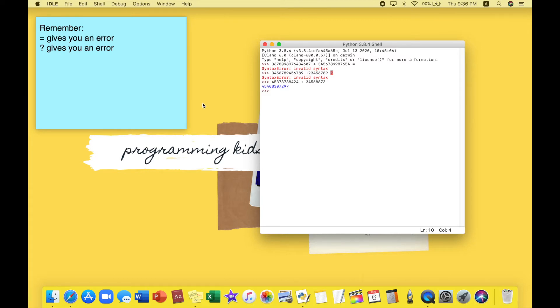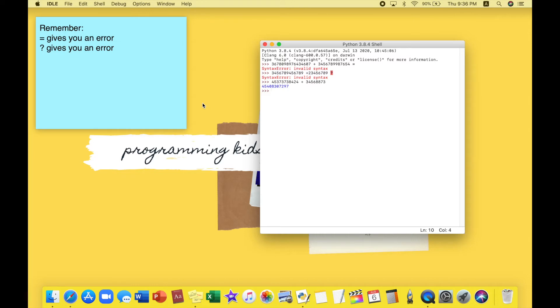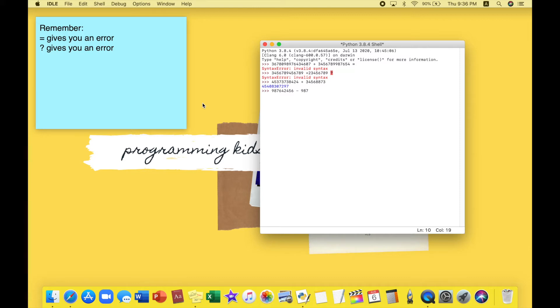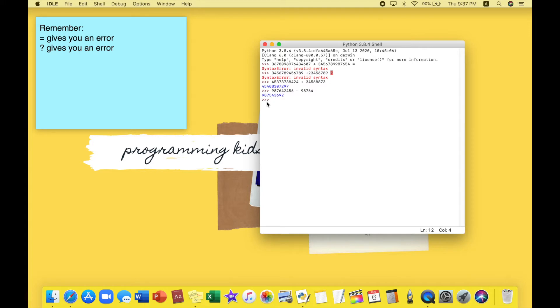Let's move on to subtraction or minusing. It's exactly the same, nothing is different. Let me type in a question and press minus. Here's my question, I'm going to be pressing enter and got it.